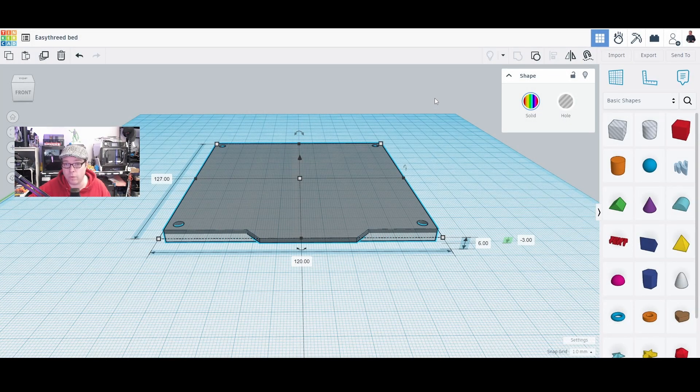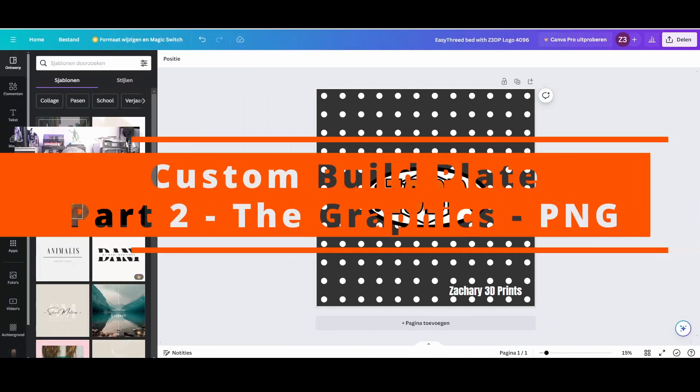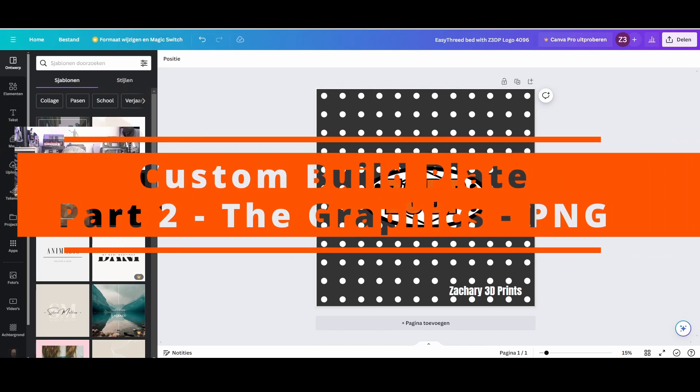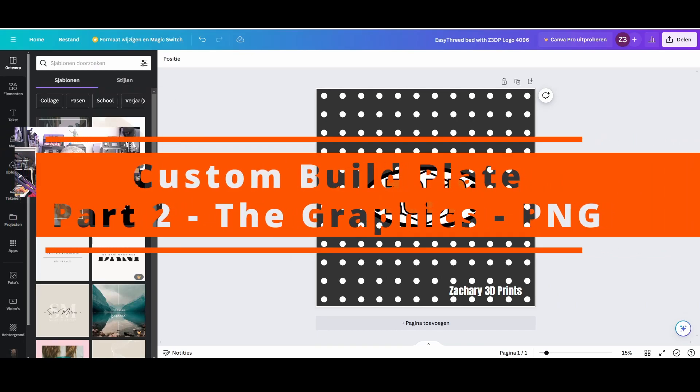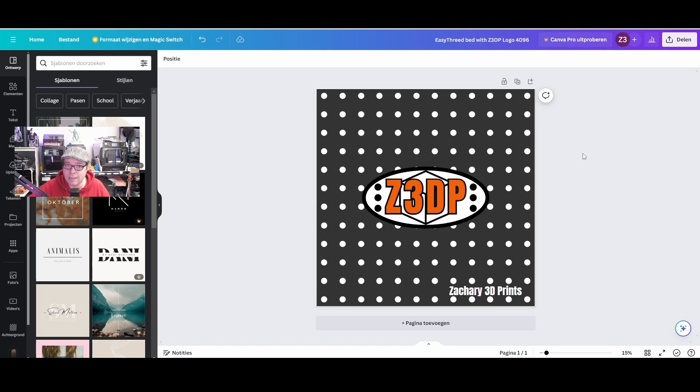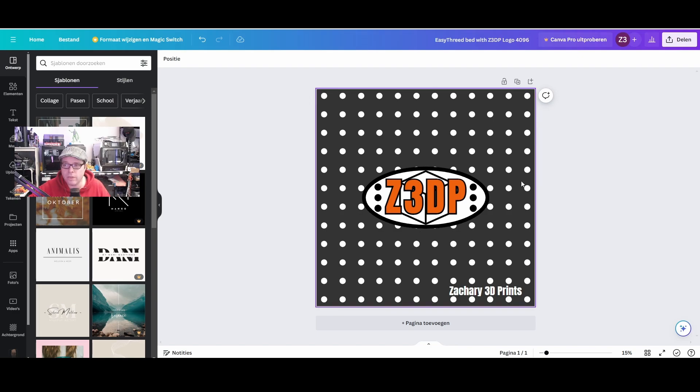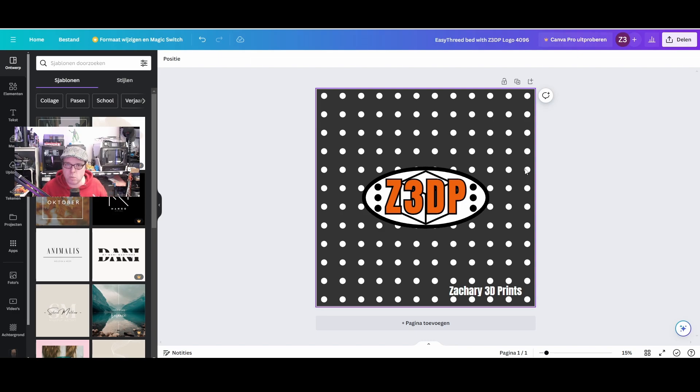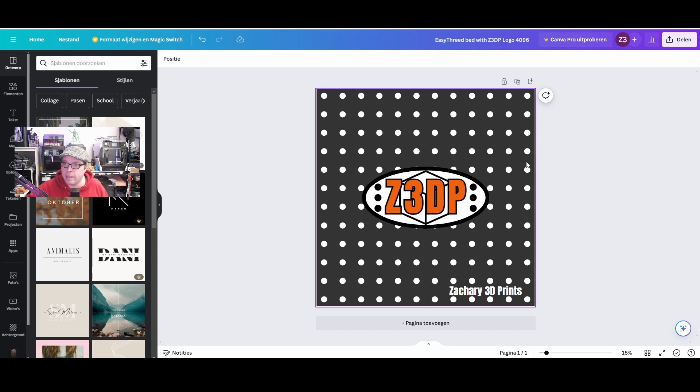So for this part I use Canva. Make sure that the resolution is 4096 by 4096. Whatever you do, don't use too much vibrant colors, don't use any pictures with a lot of colors in it. Keep it as basic as possible so you get a nice graphic design. Just like I did here—I used some dots, my logo, and 'Zackary 3D Prints' so it all looks nice.